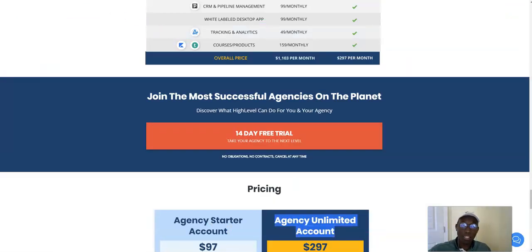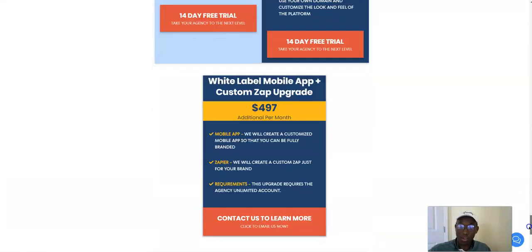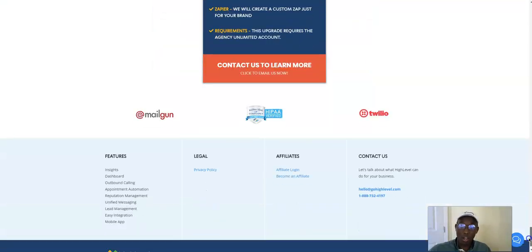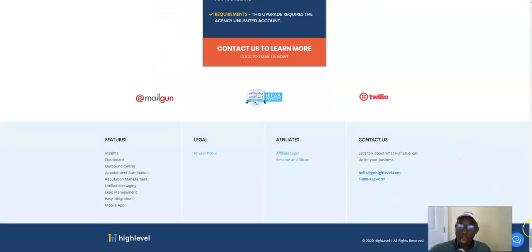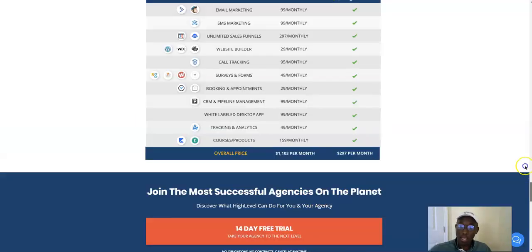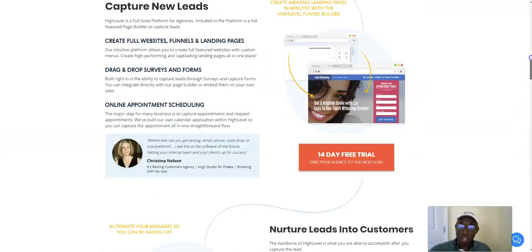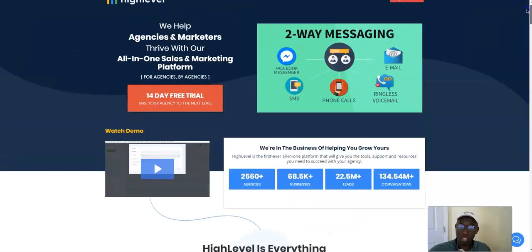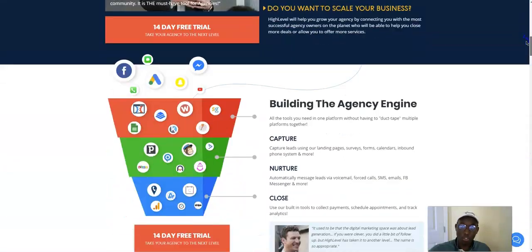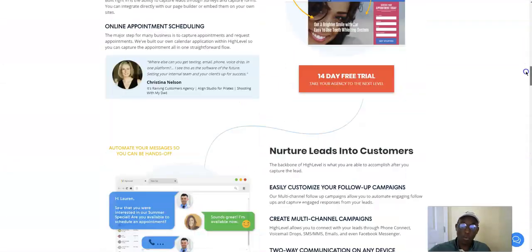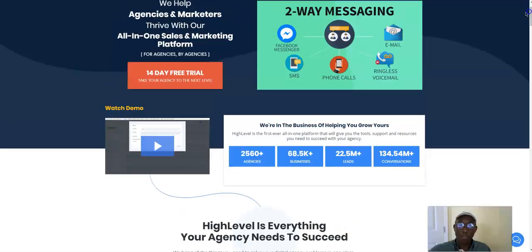Go High Level. This link is going to be in the bio. Check it out. They have a two-week trial. Mess with it. You see, HIPAA verified, Mailgun, Twilio. I think with this, just solidified a lot for me personally and for anybody working with this. Do it. Go High Level.